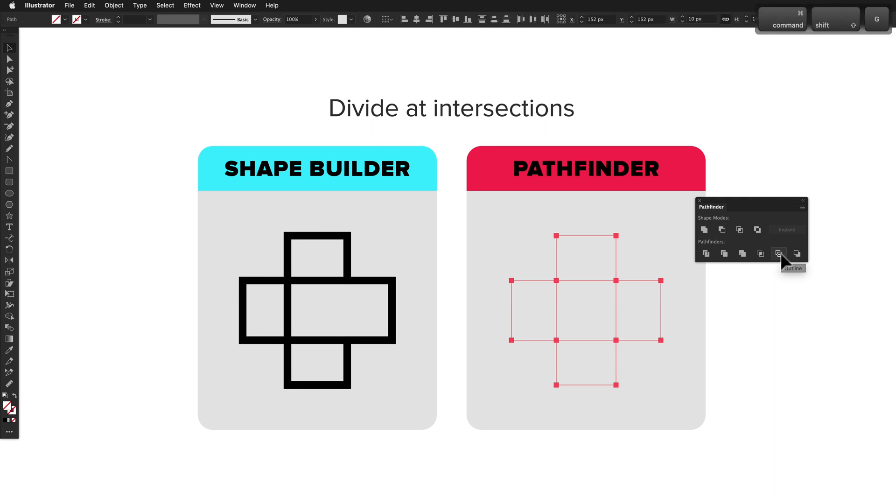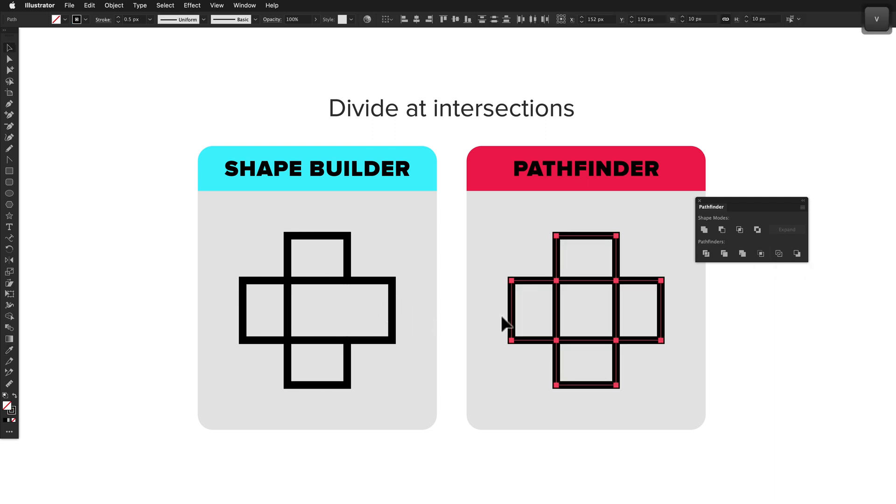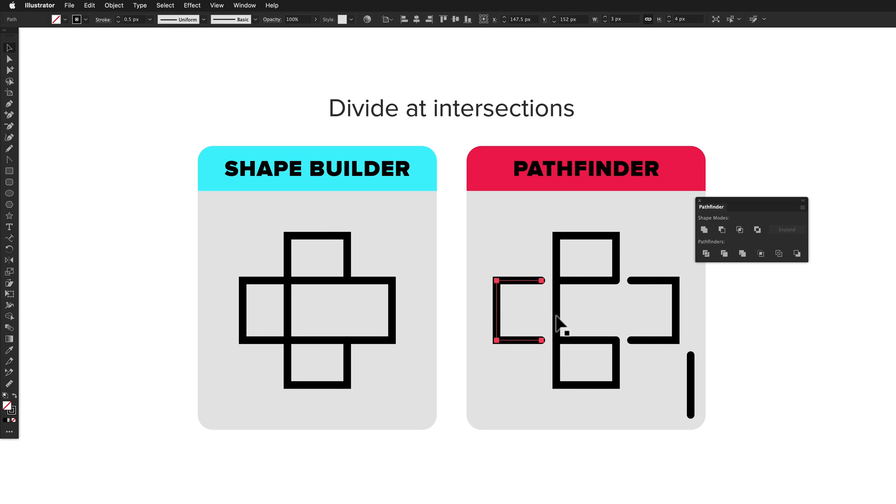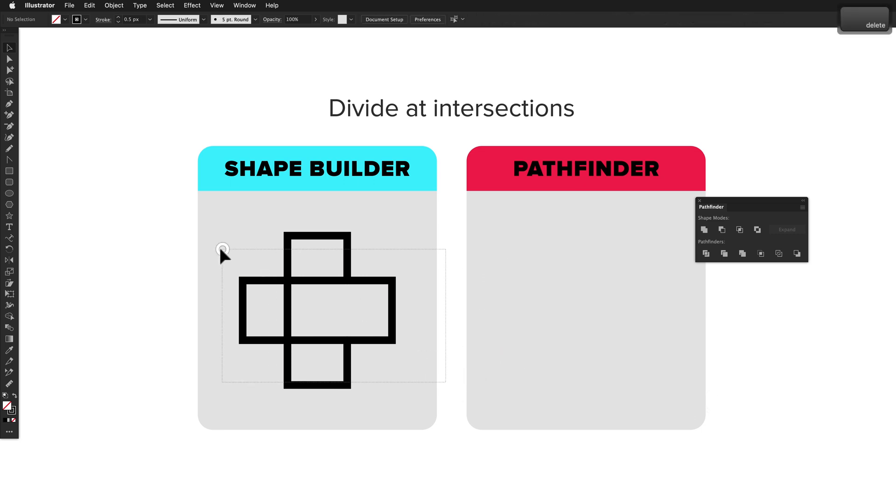Although with Pathfinder, the outline action creates outlines of every shape segment. This means every path segment is cut at the nearest intersections. This is the technique used in my fingerprint icon speedrun.